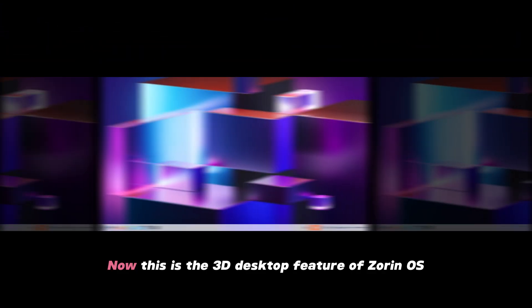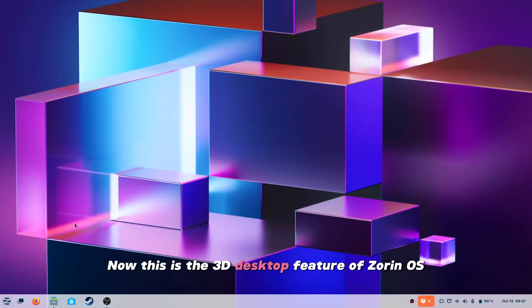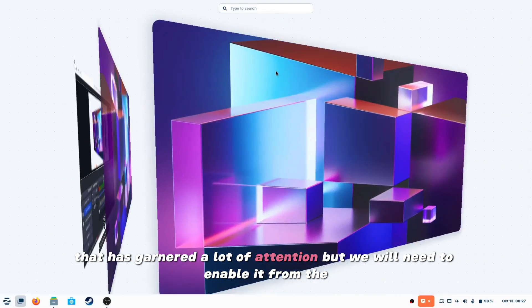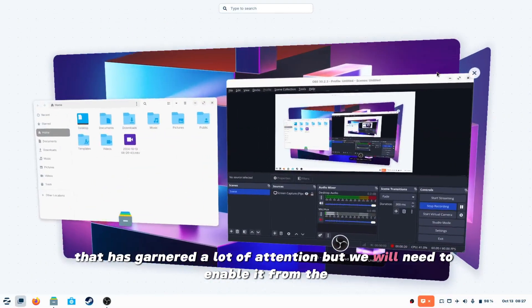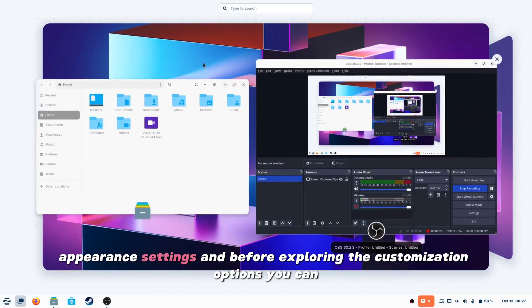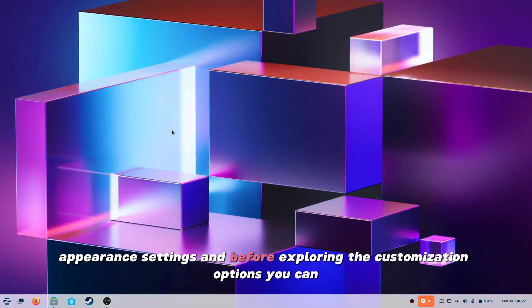Now this is the 3D desktop switcher of Zorin OS that has garnered a lot of attention, but you will need to enable it from the appearance settings. And before exploring the customization options,